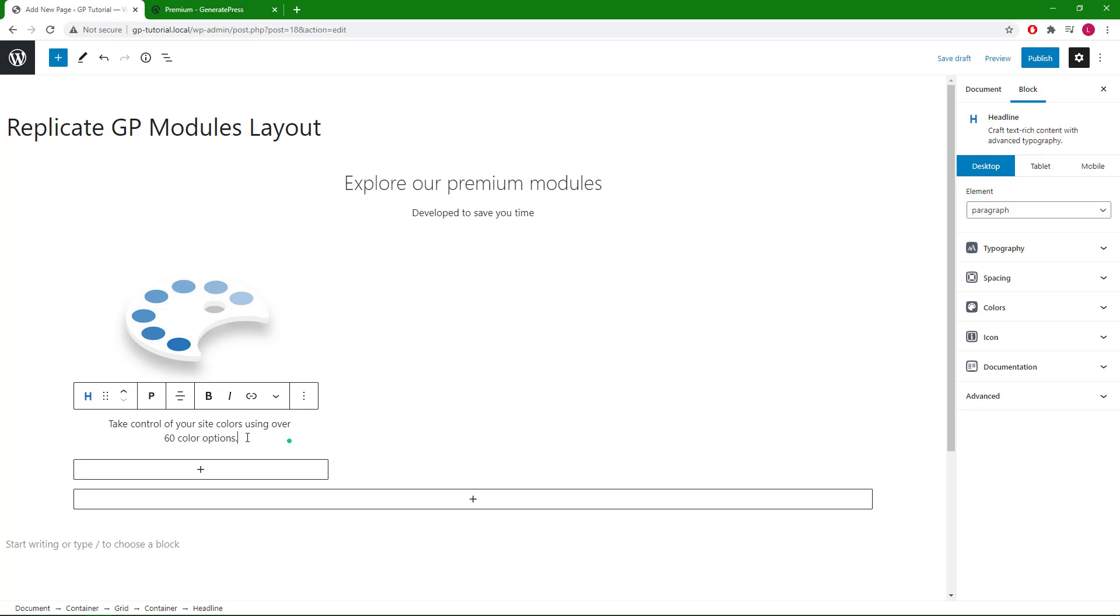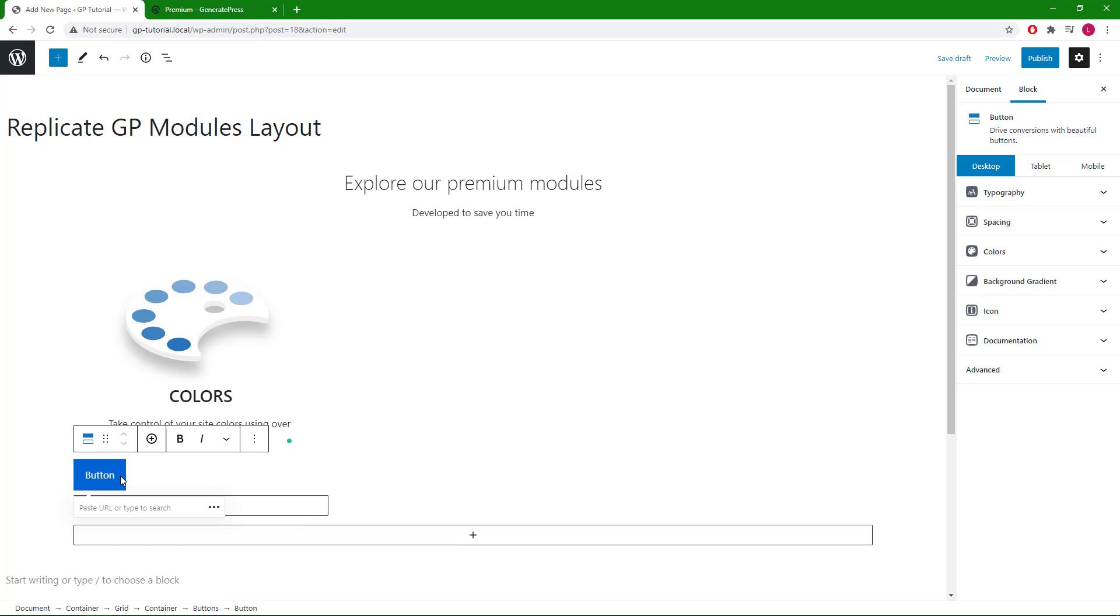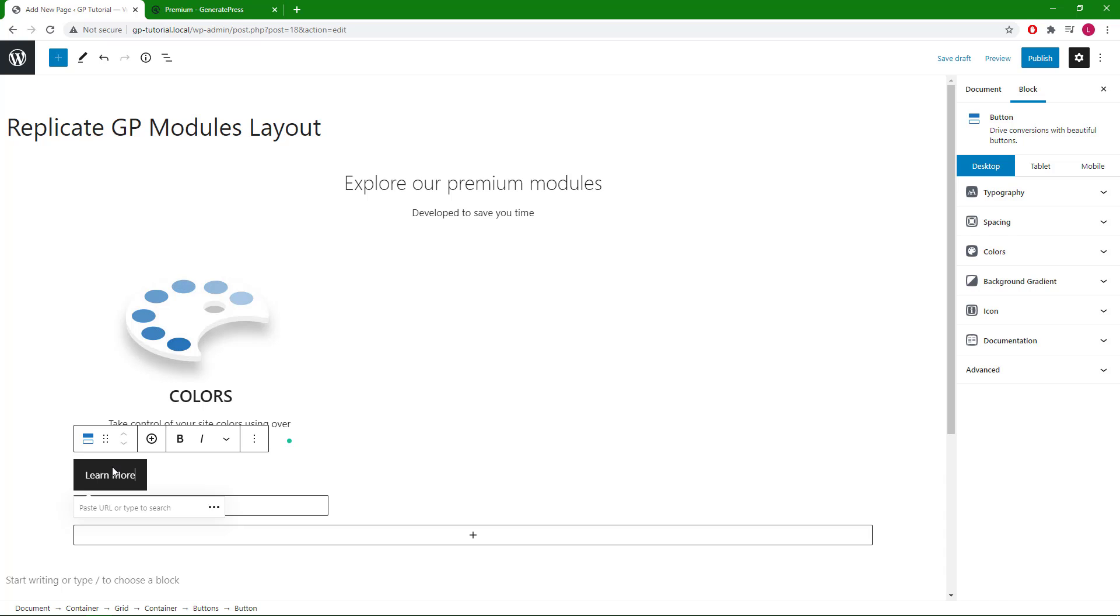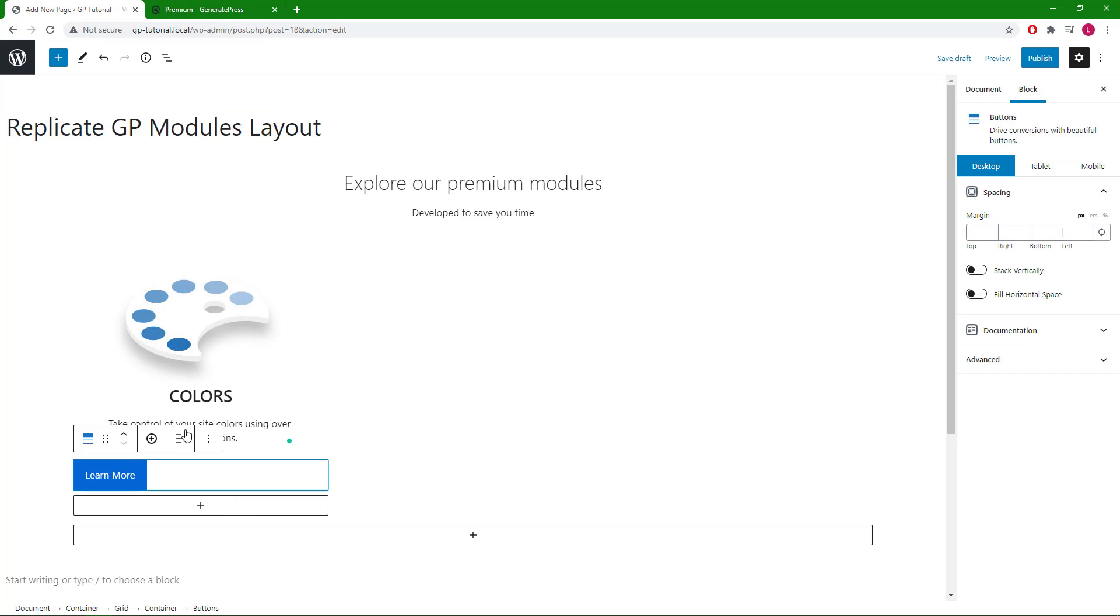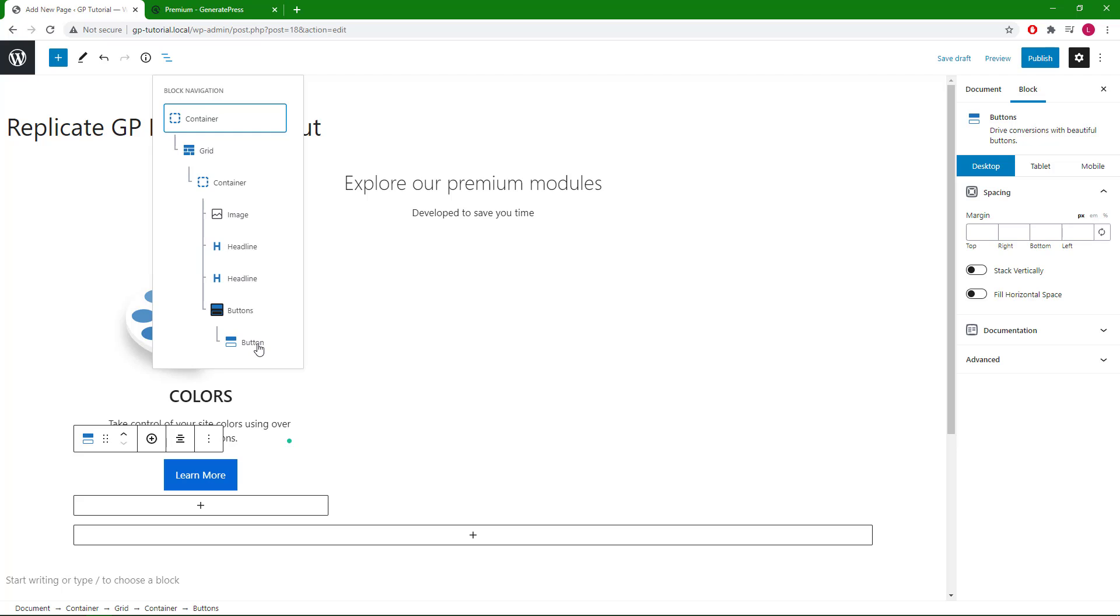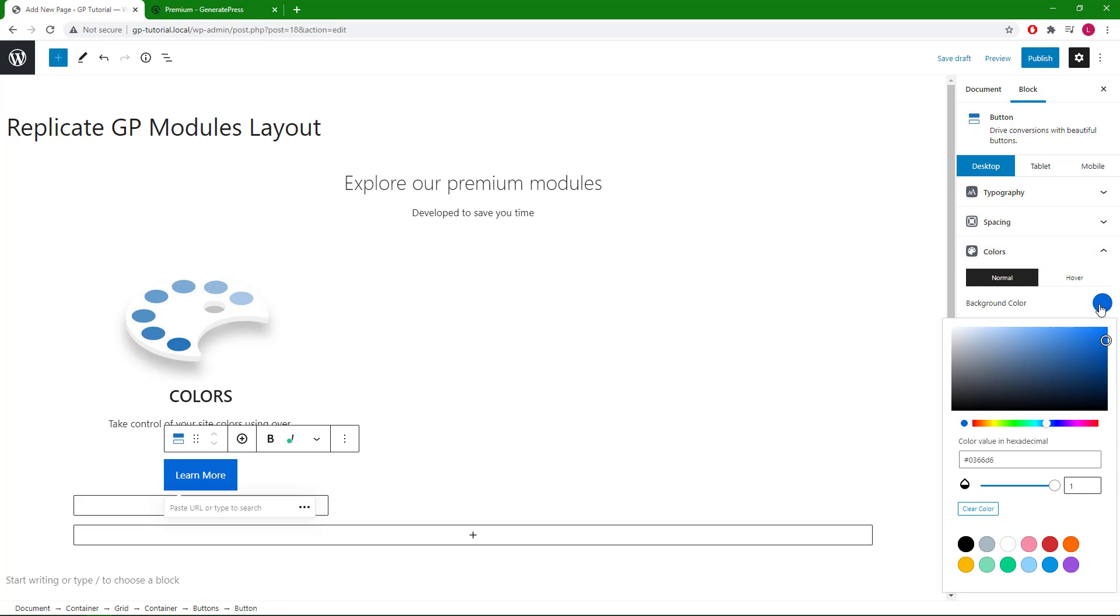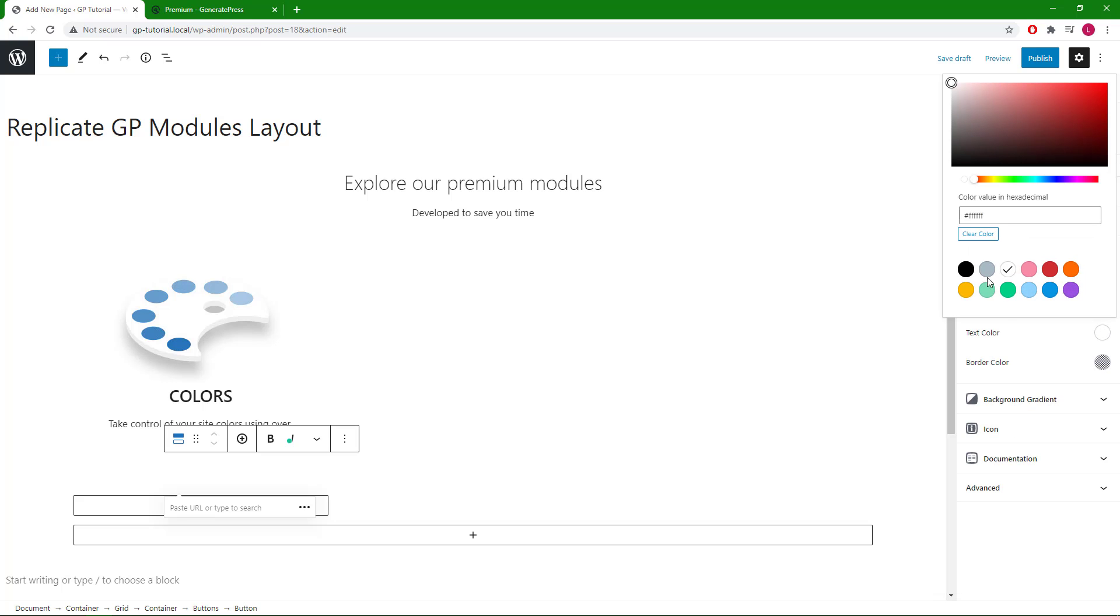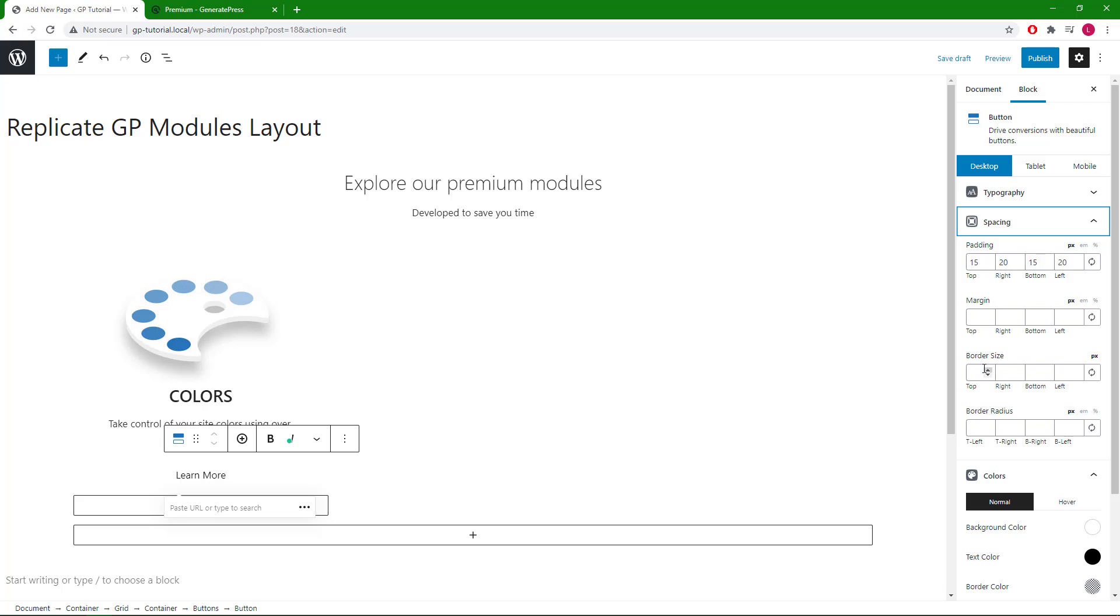The next element we have is a button, so we will add a buttons block. In order to align the button, we have to select the buttons container, not just the button itself. Now we can go back and edit the button. We will go with white for background color and black for text color.